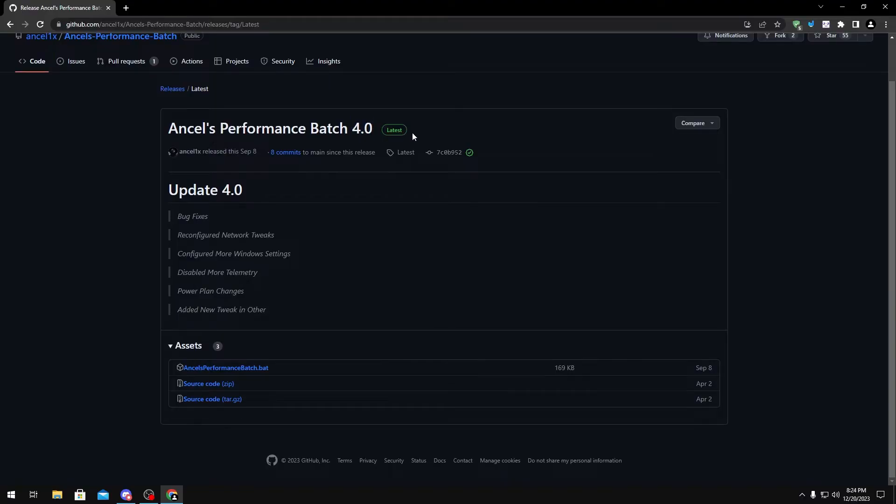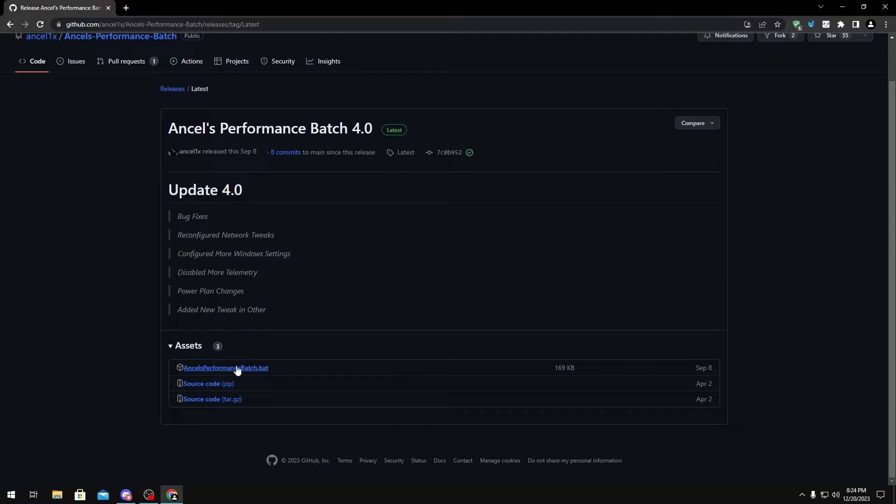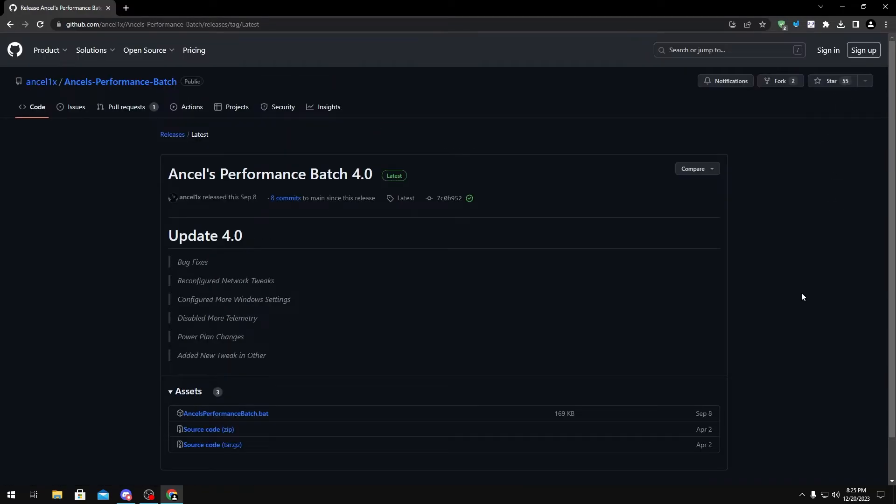Also, the version number may be different, but as long as it has the latest tag right here, you know you have the updated version. All you have to do to download it is just click the AncelsPerformanceBatch.bat right here.